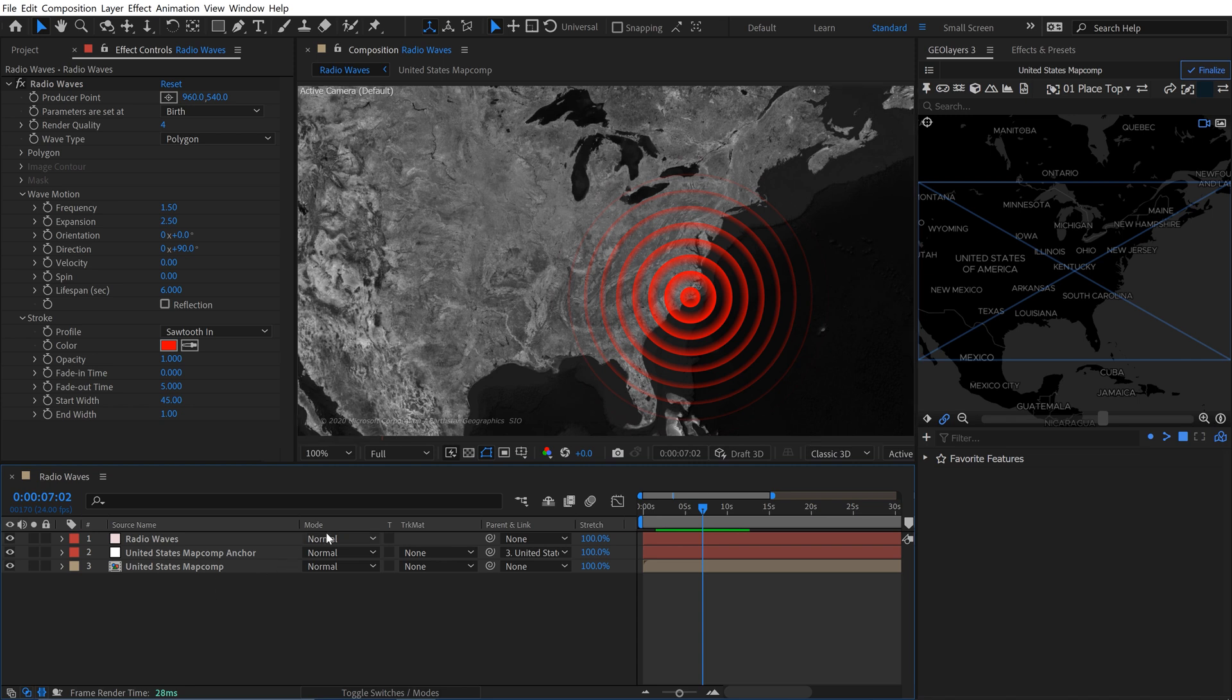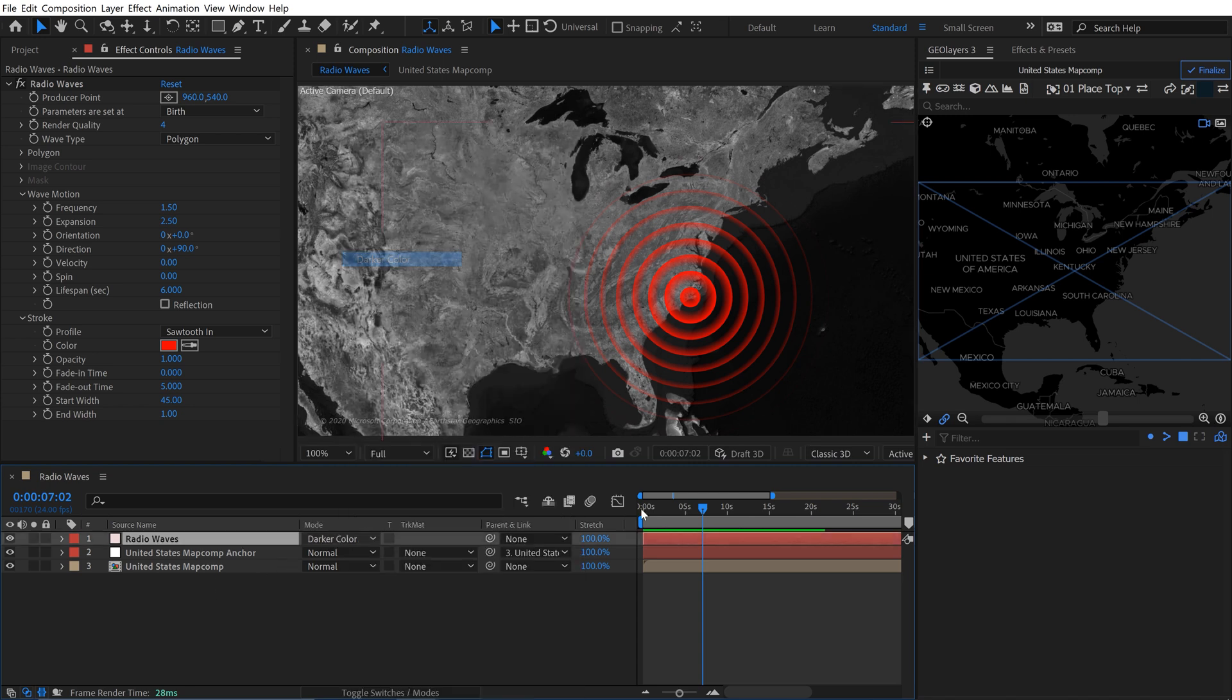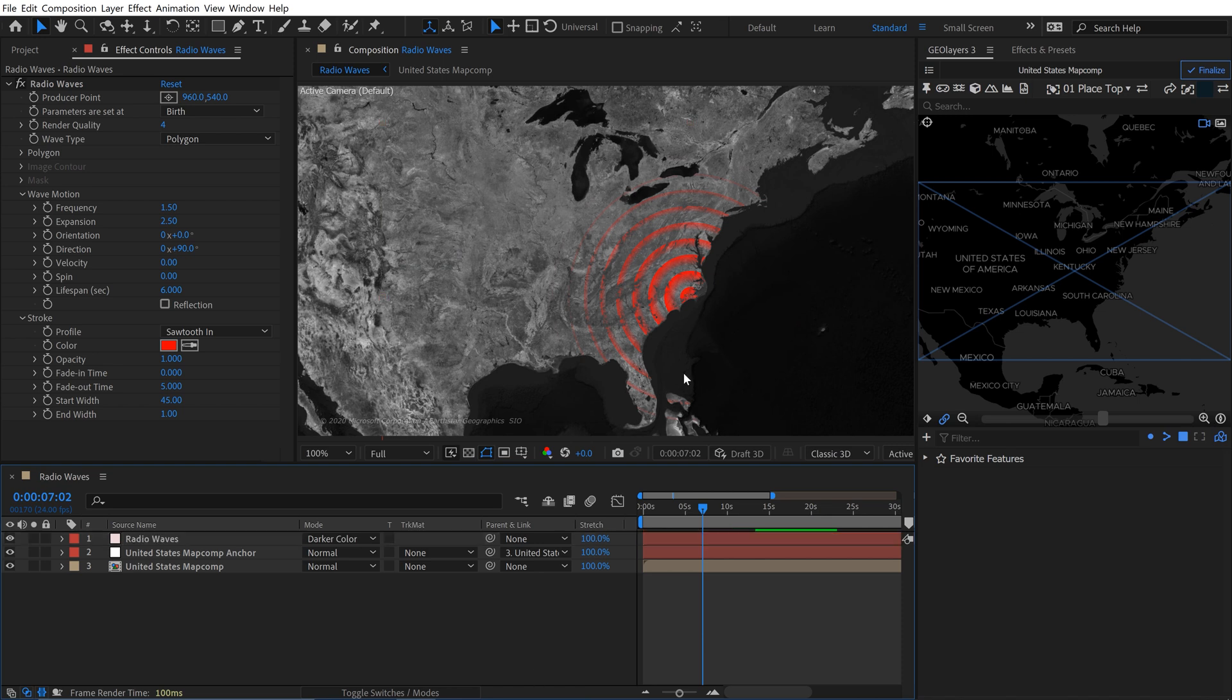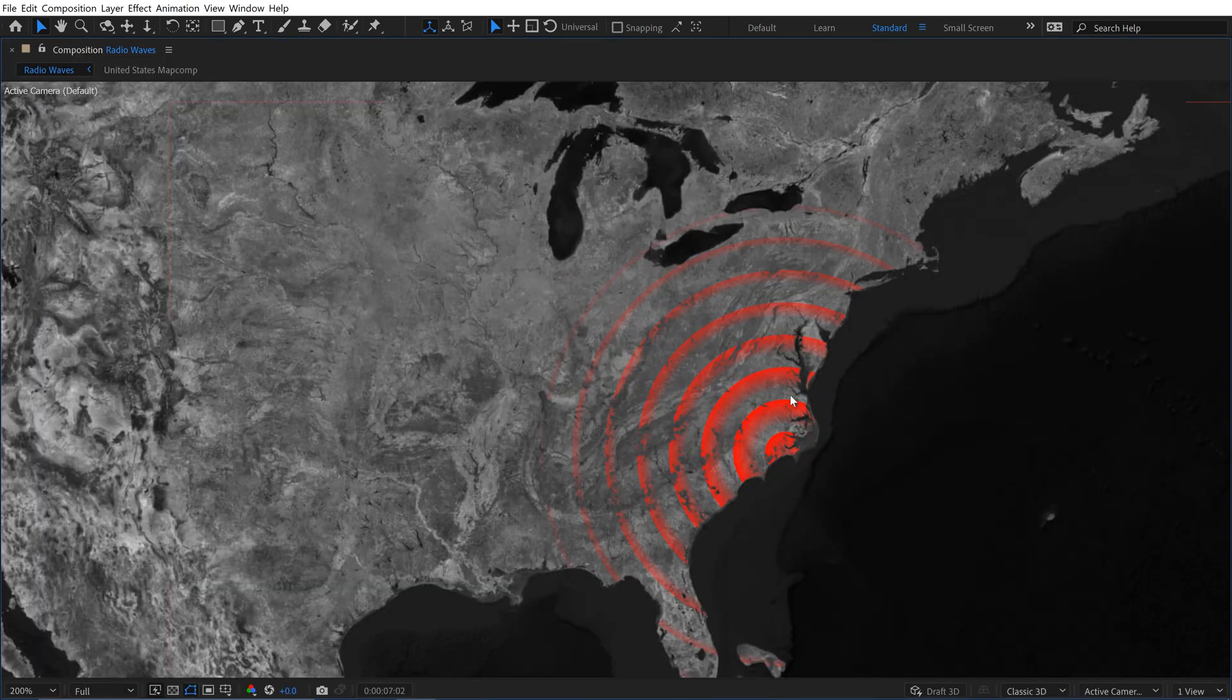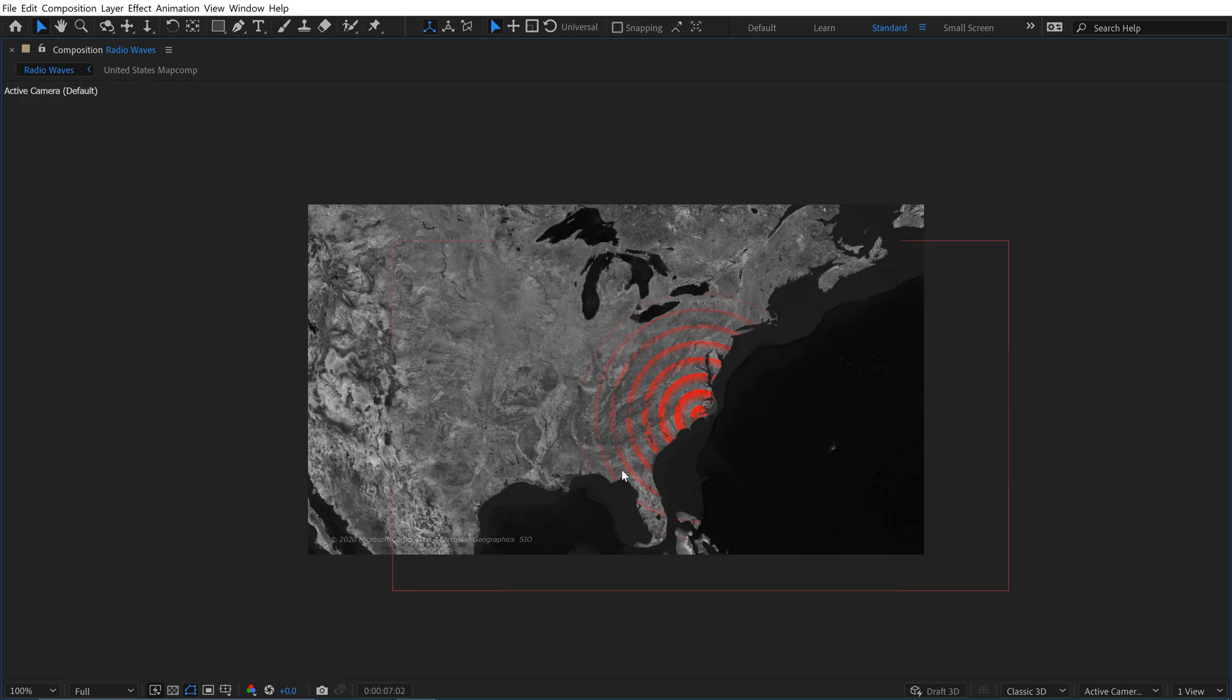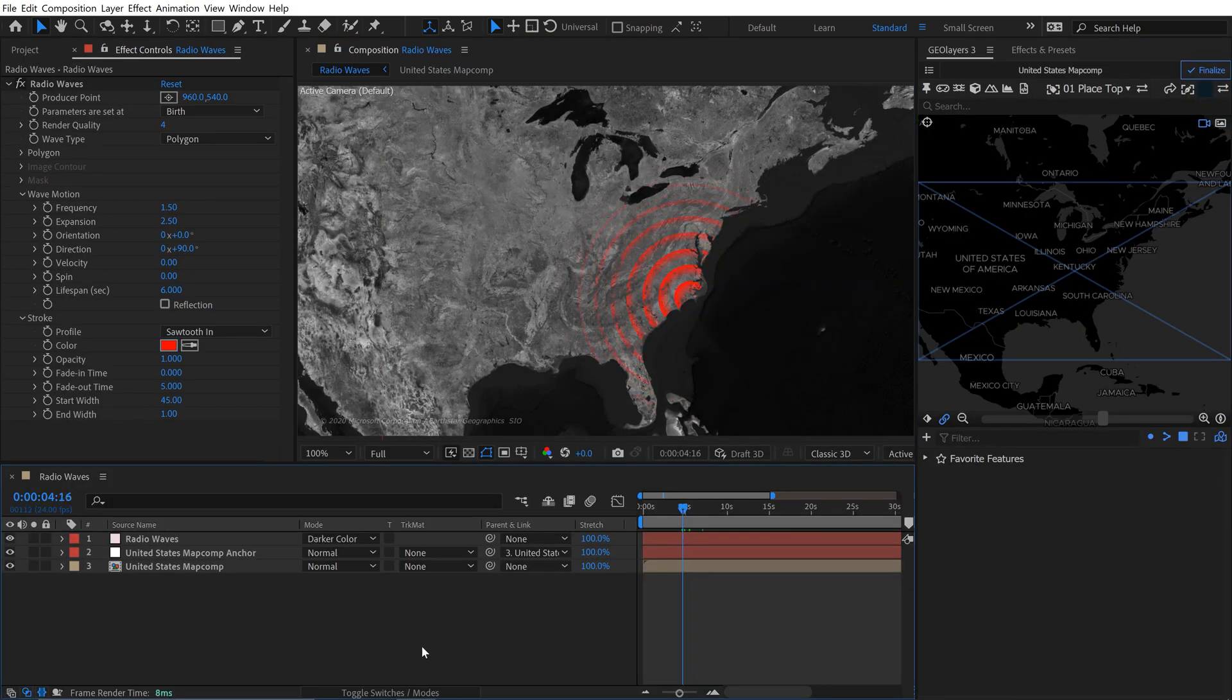I'll just quickly position them somewhere on the eastern seaboard over here. Now I'll just toggle switches and modes. For the radio waves layer, I'm going to switch the blend mode to darker color. That's going to give us this cool look of blending in with just the countries here, and it's not showing up in the oceans. Very cool.